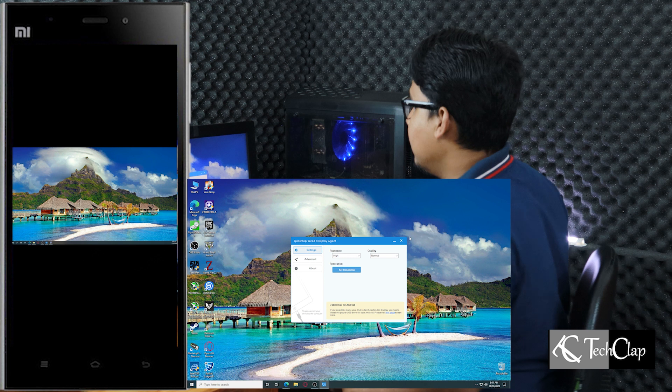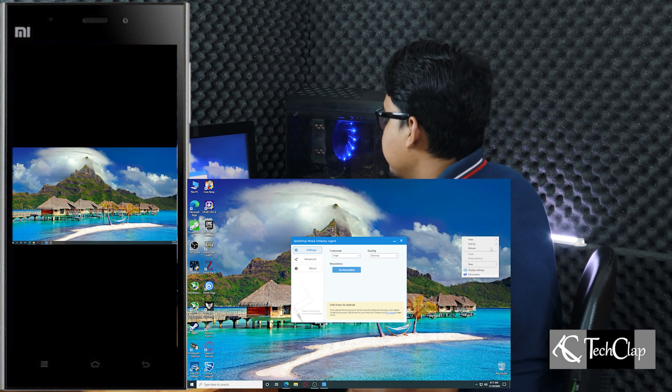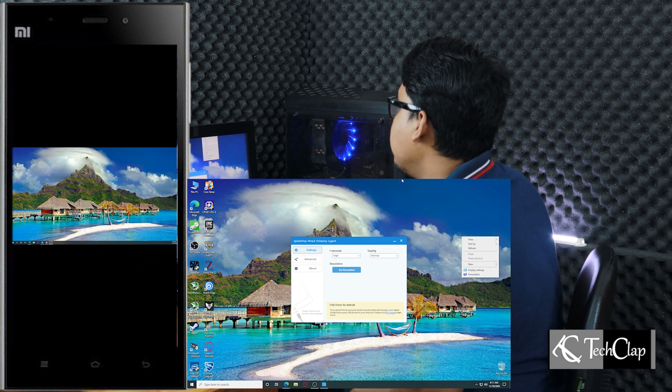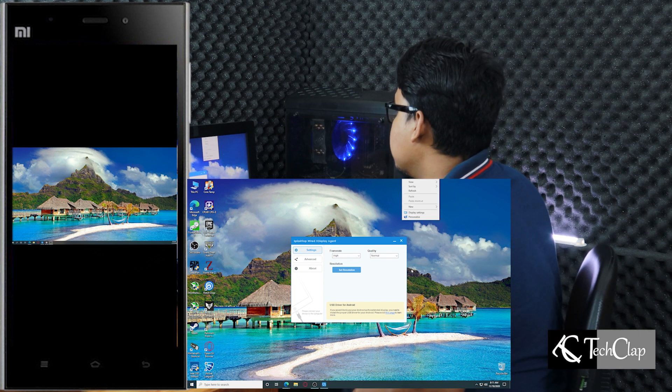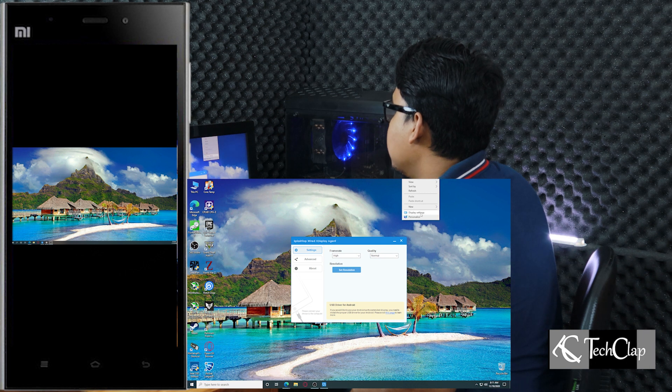Now this phone is connected as a secondary display to our computer. Let's check and set the resolution here. Click right button on the desktop. Go to display settings.